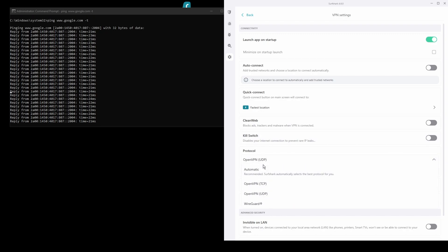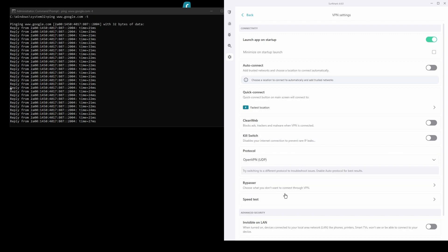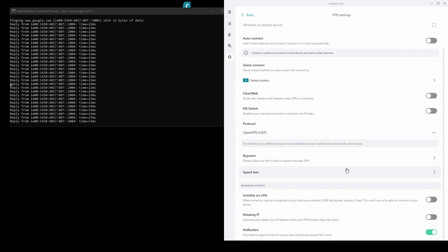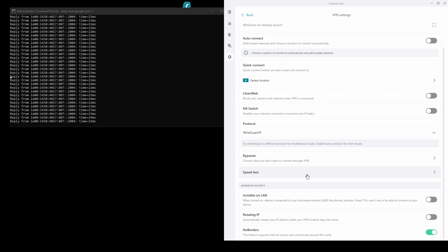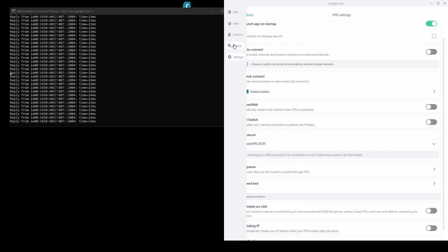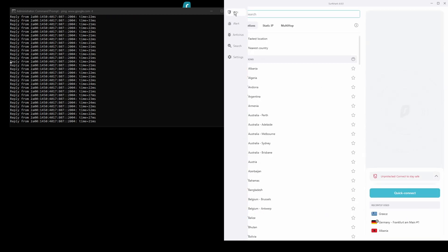You will be able to unblock streaming sites from Israel and bypass any IP bans with ease. Surfshark also has VPN servers all over the world, so you are sure to find the best location for your purpose.